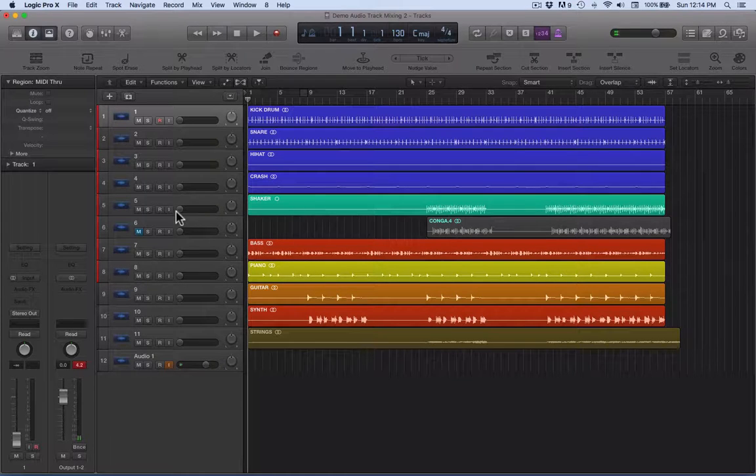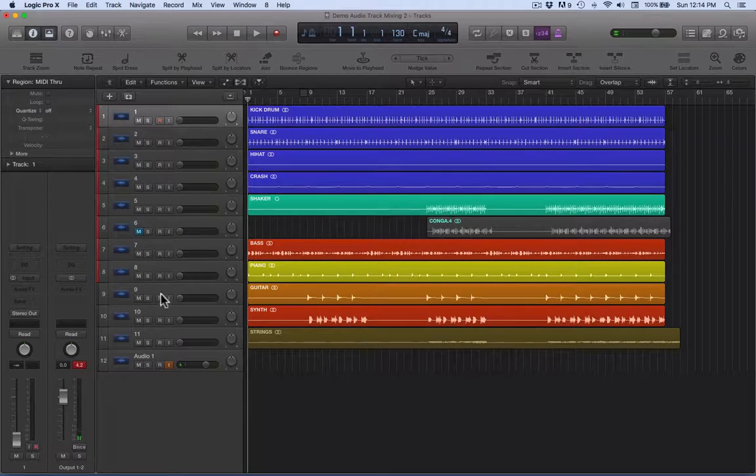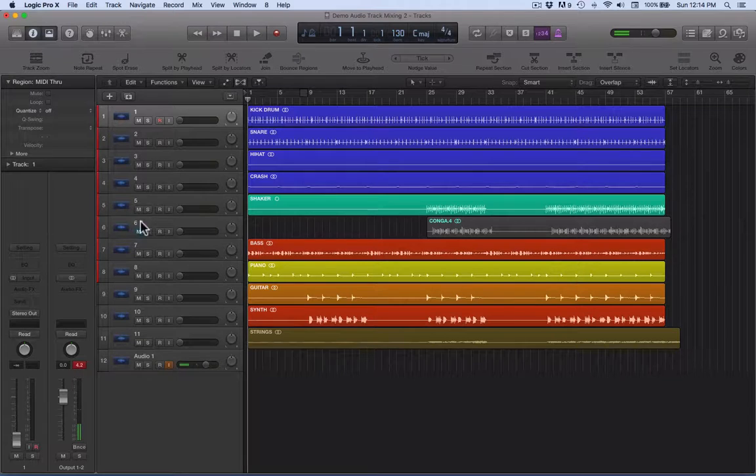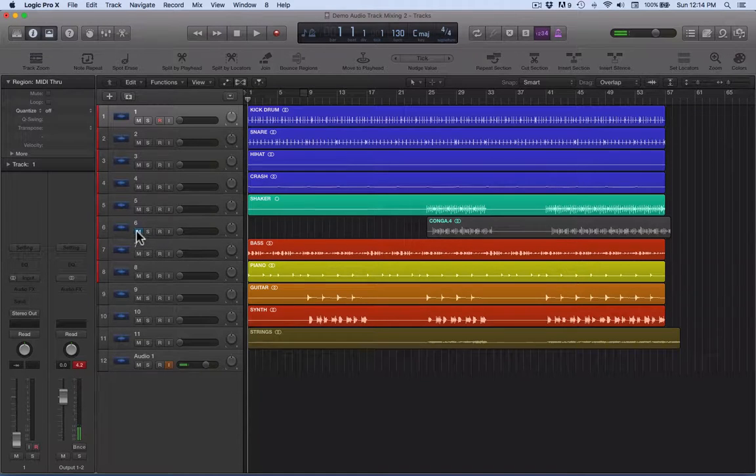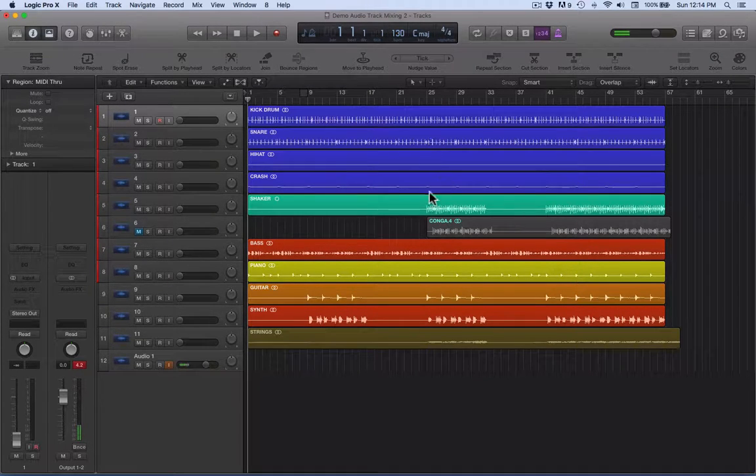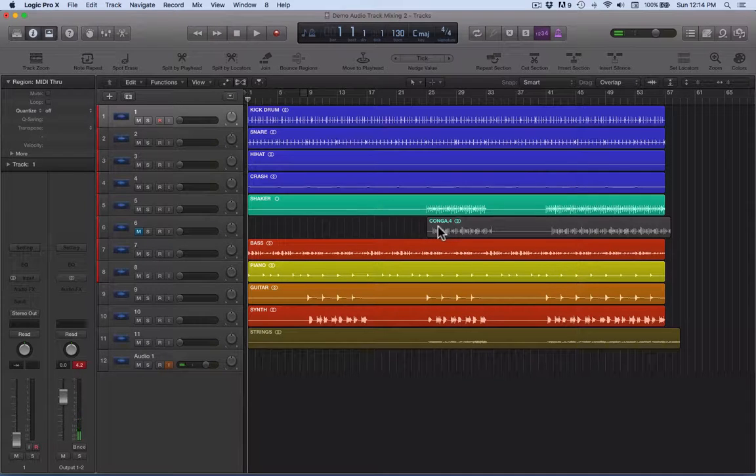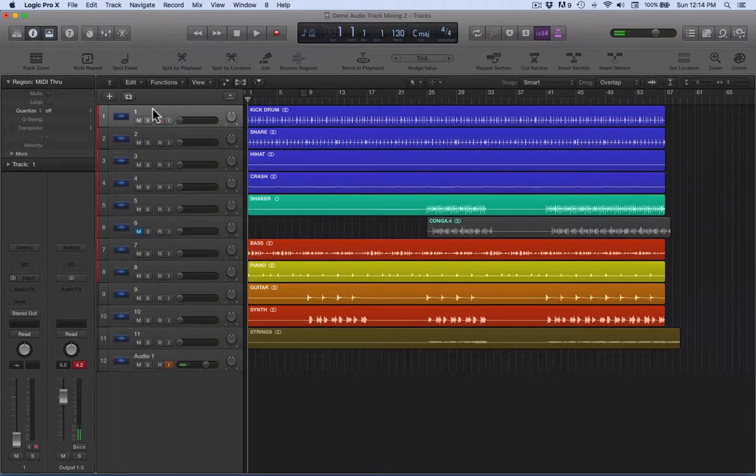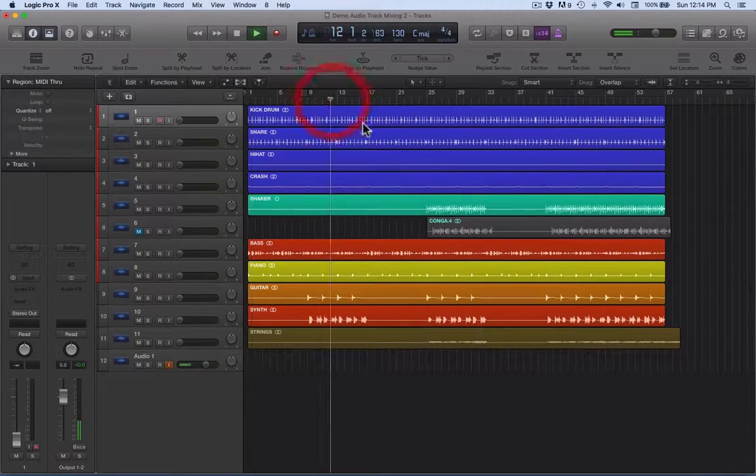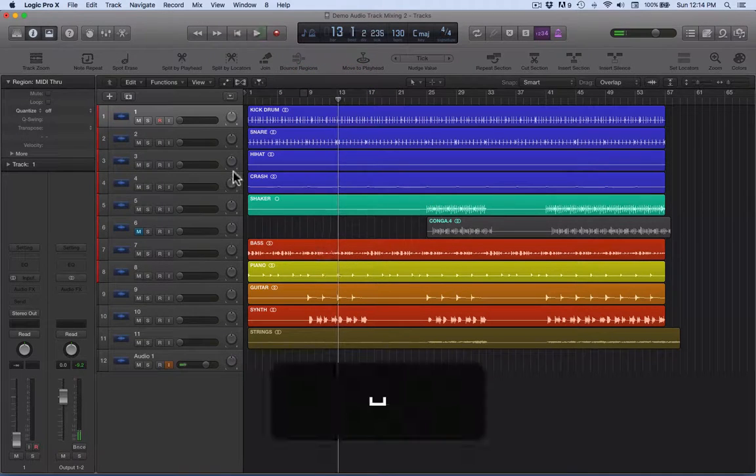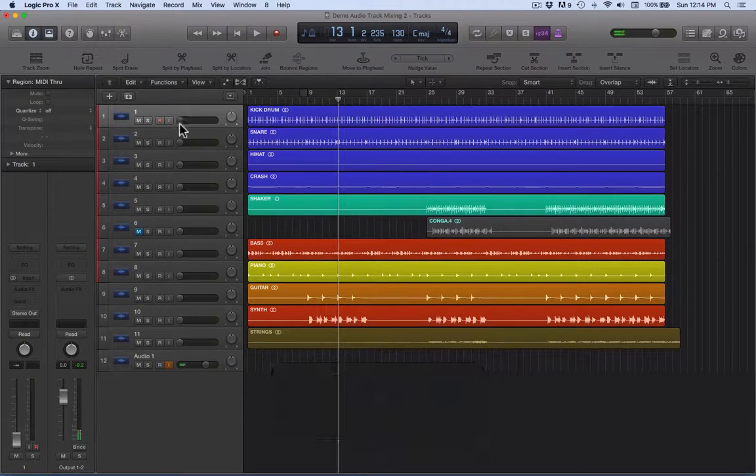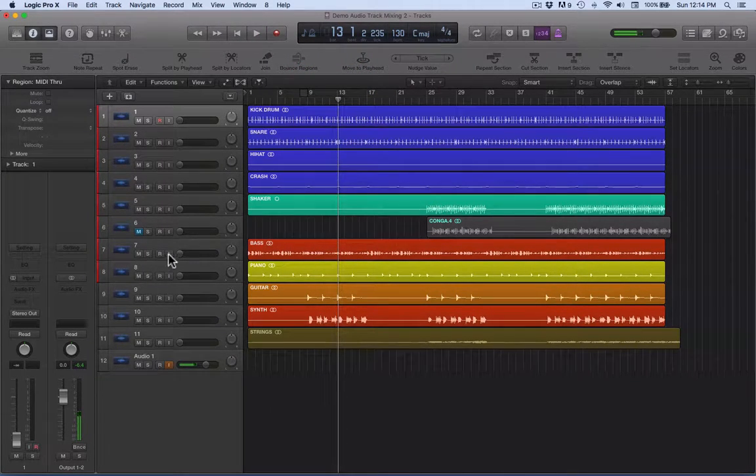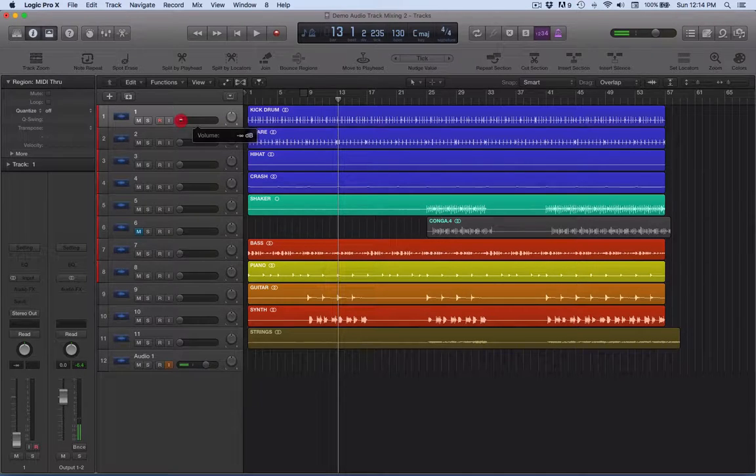You'll notice here that one of the tracks has this little M in it and it won't actually play for the time being, so I'm just going to leave that out. If we press play, these tracks, even though they've got audio in, aren't playing, and that's because all the volume's down.